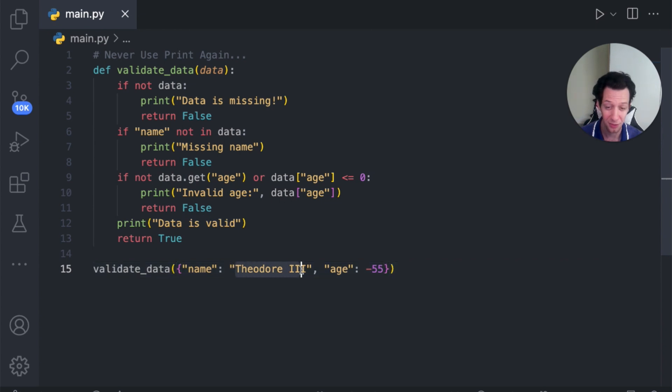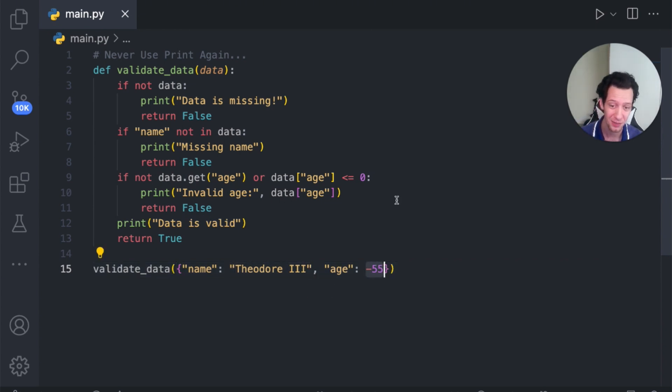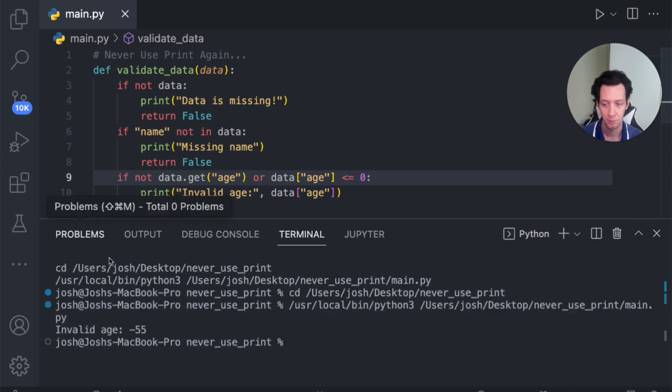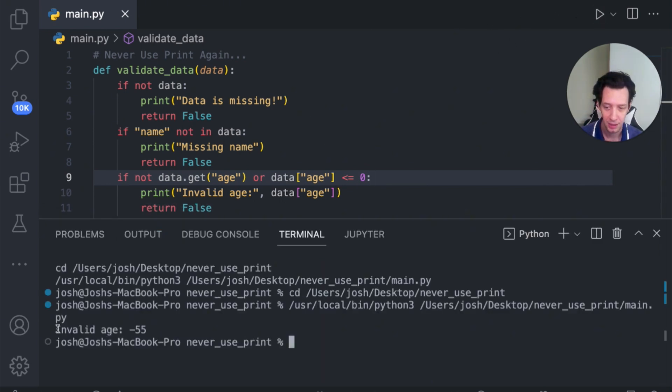I'm going to run this. And you can see I have Theodore III, super classy guy. Negative 55 for age. So this is going to throw us a validation error. Boom. There you go. Invalid age, negative 55.